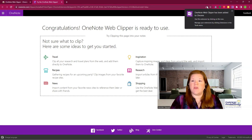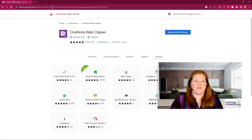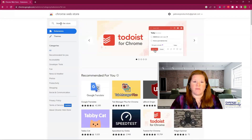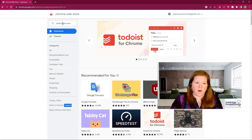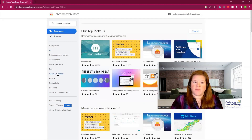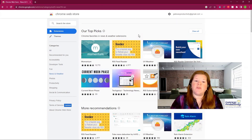Extensions are to the right of the URL bar — that's what all these little icons are up here. They are extensions I've added to my Google Chrome. The Chrome Web Store is where you can get more. If you've added one and want more, you can use the breadcrumbs to go back to the home and search further. You can also use their categories, which is helpful if you're not sure what you want. If you find an extension you don't like, you can remove it.